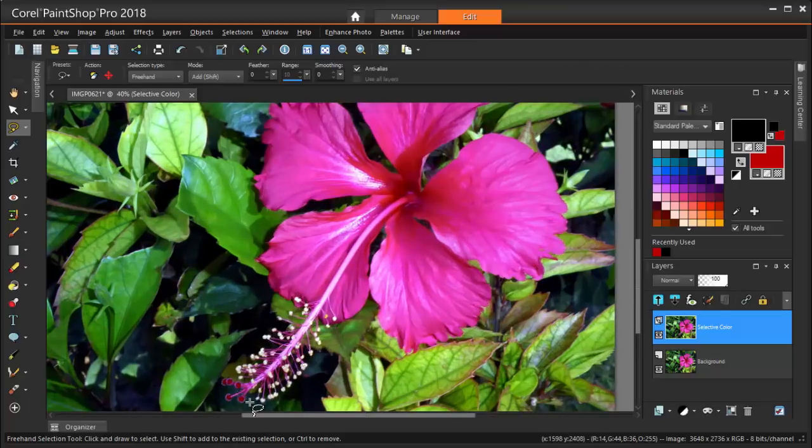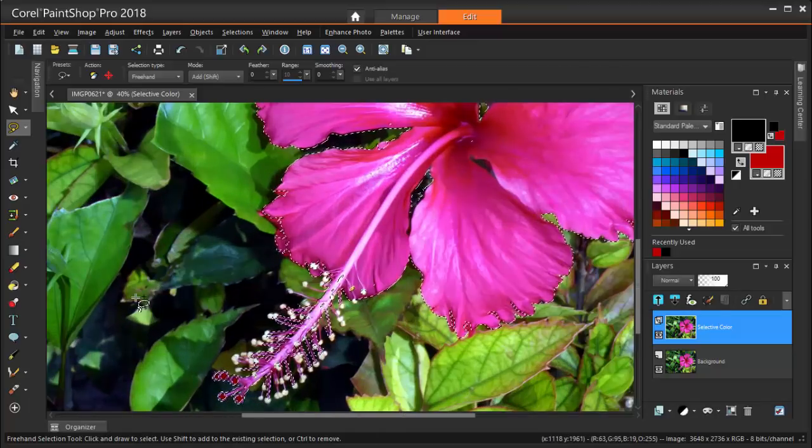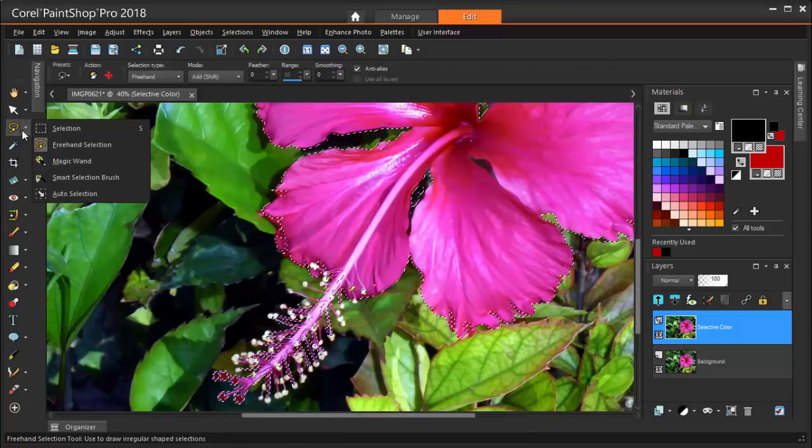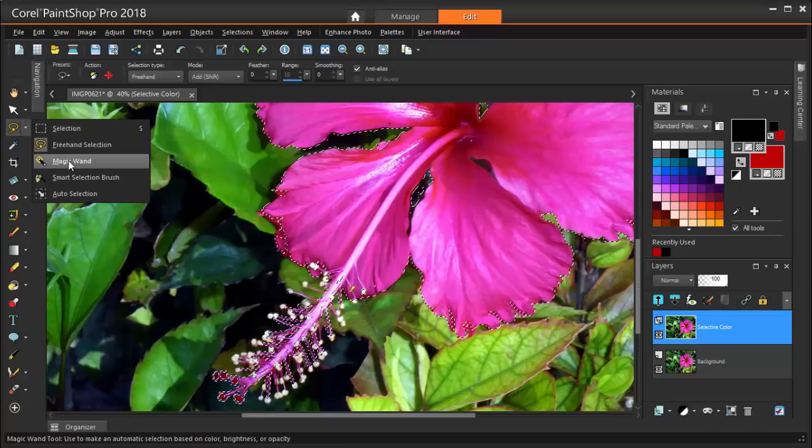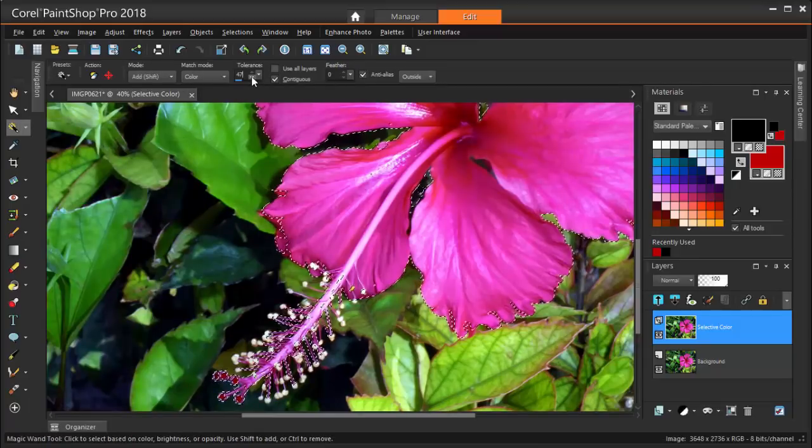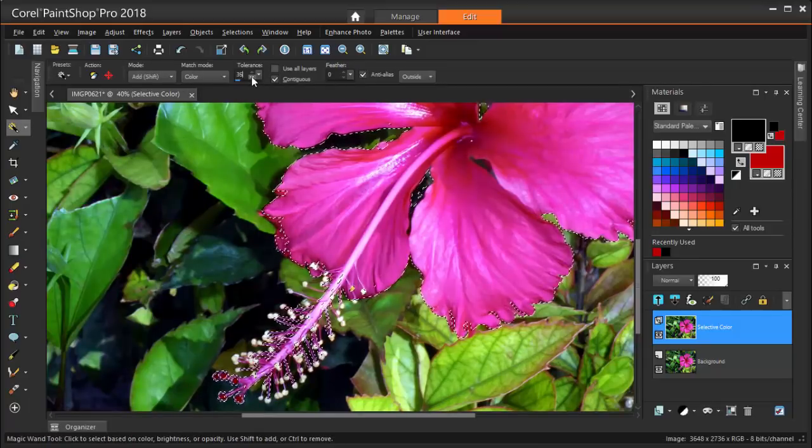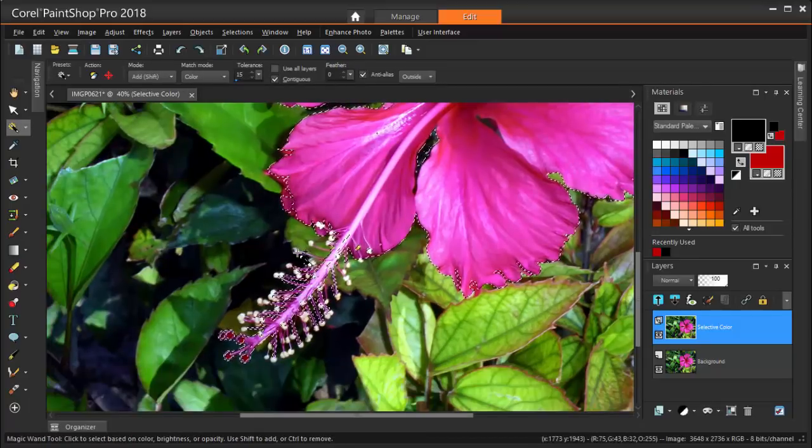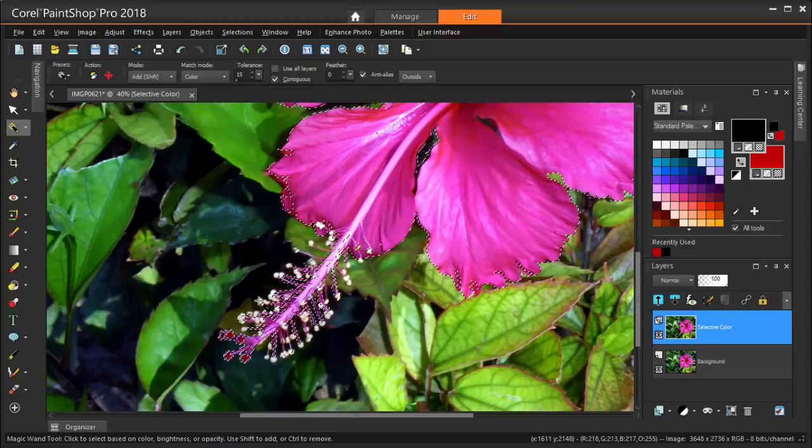Down in this area, I'm going back to the Magic Wand, reducing the tolerance, and clicking on the white areas to select them one by one.